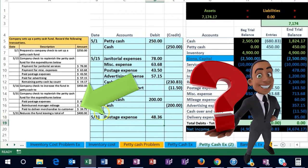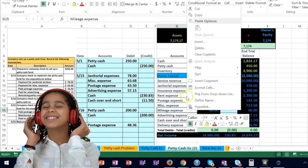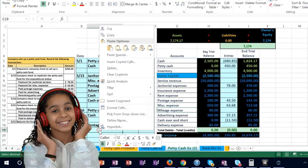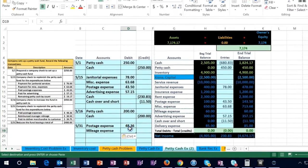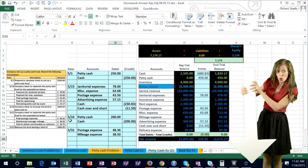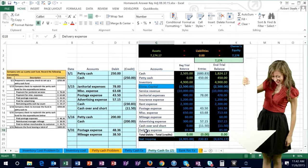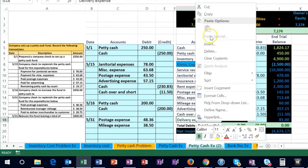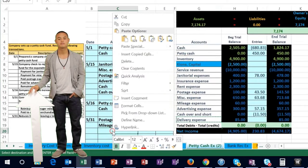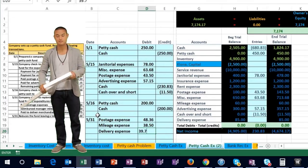Then we have the reimbursement of manager mileage, which we'll put into mileage expense — or possibly auto expense depending on how specific we want to get. That's a debit for 38.50 because expenses go up in the debit direction. We also paid to deliver merchandise to a customer, so we'll put that into delivery expense — another debit — for 39.75.